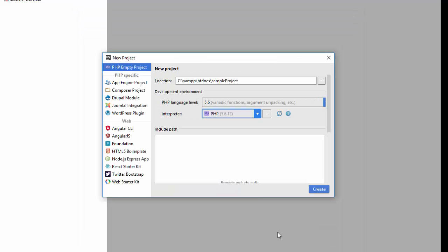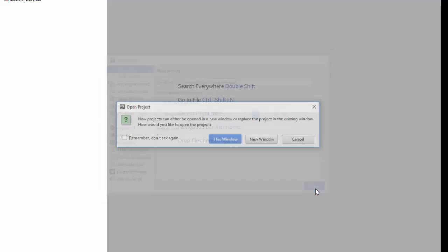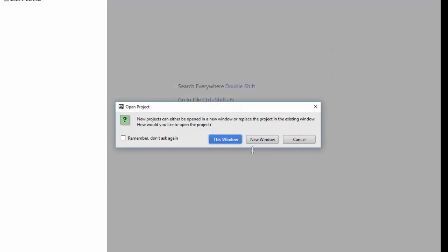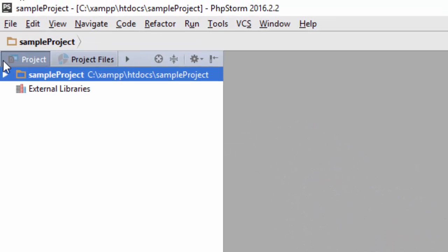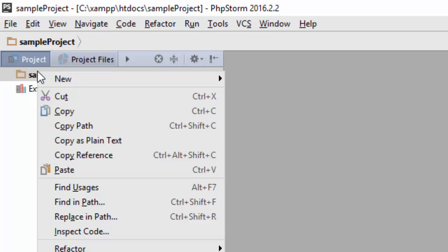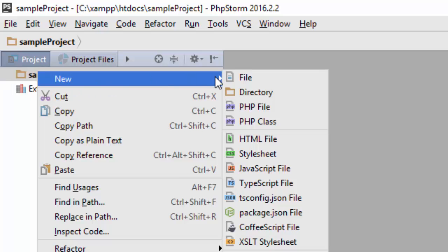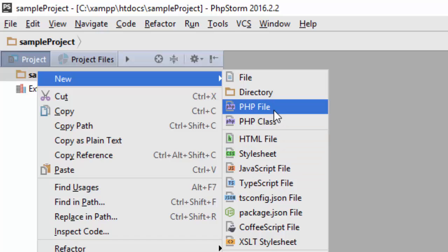Since I have opened a project already, it's asking me if I have to open this project in a new window. You won't get this if it's your first time. Now right-click on this. It allows me to create a PHP file or any other file that I might need.